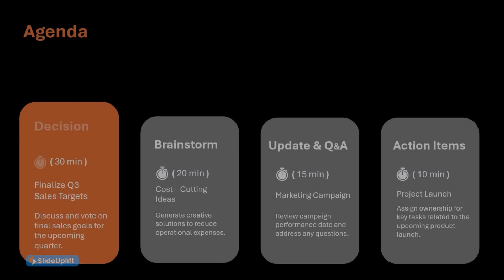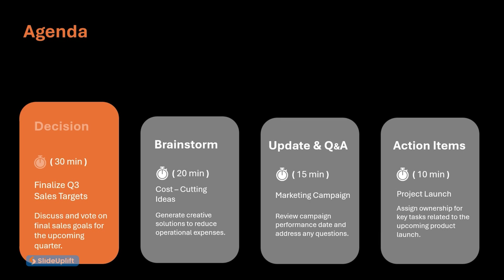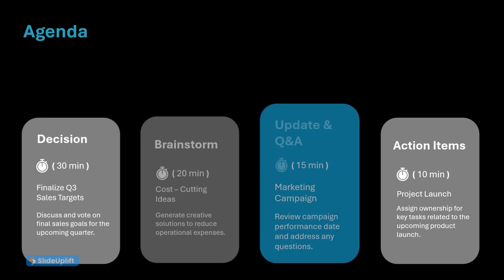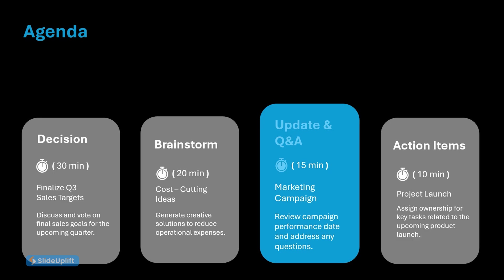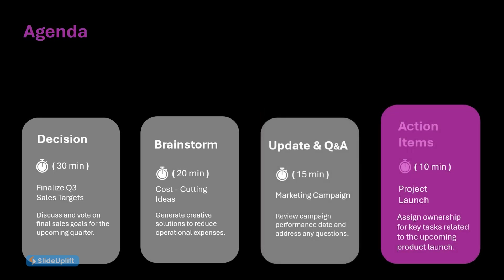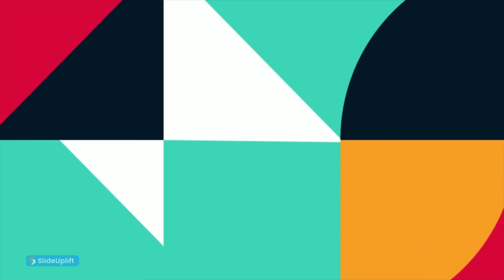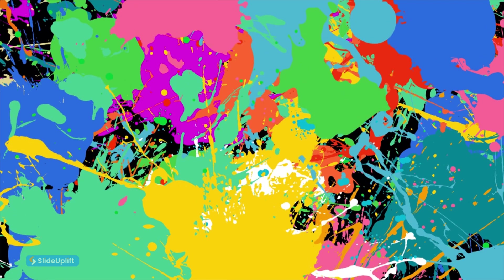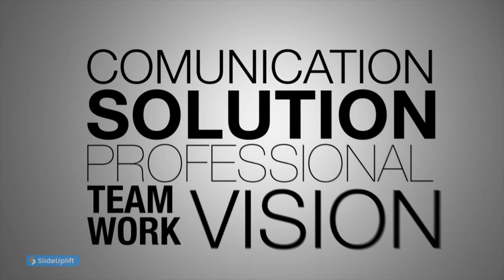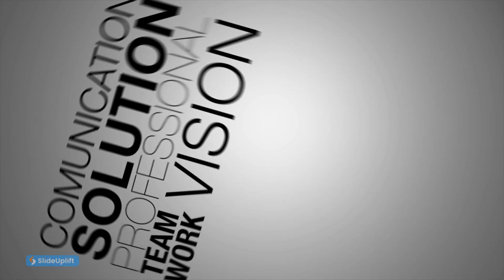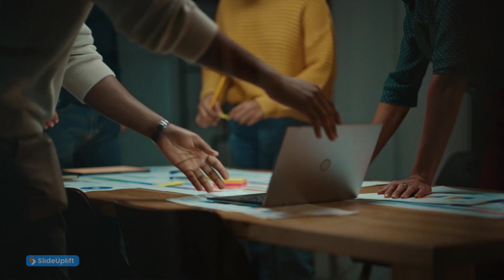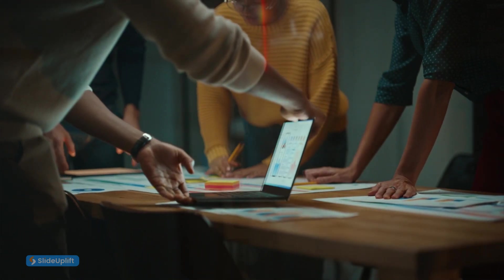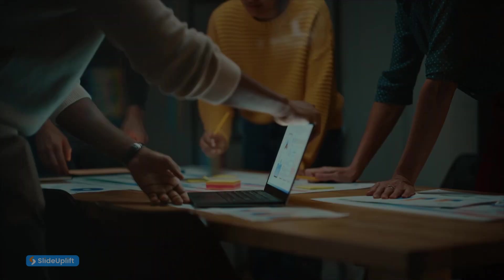And there you have it. In just five minutes, you've transformed your slides from flat and boring to visually engaging and impactful. Remember, this is just a basic framework. You can experiment with different shapes, color combinations, and text layouts to personalize this hack and match your presentation theme.